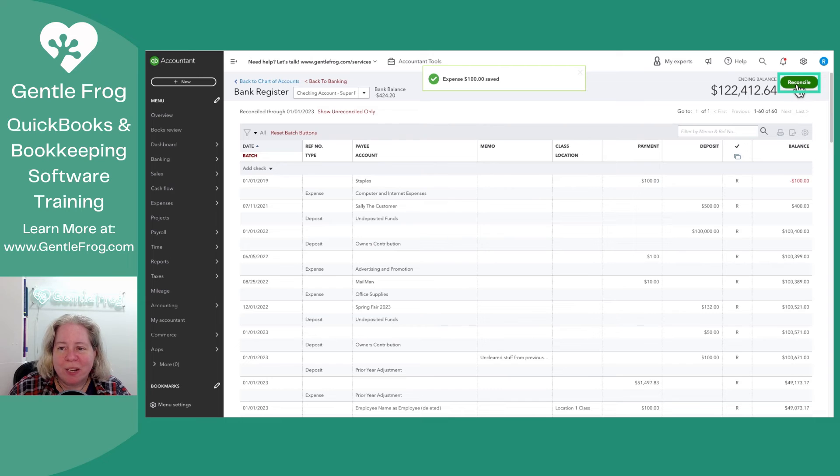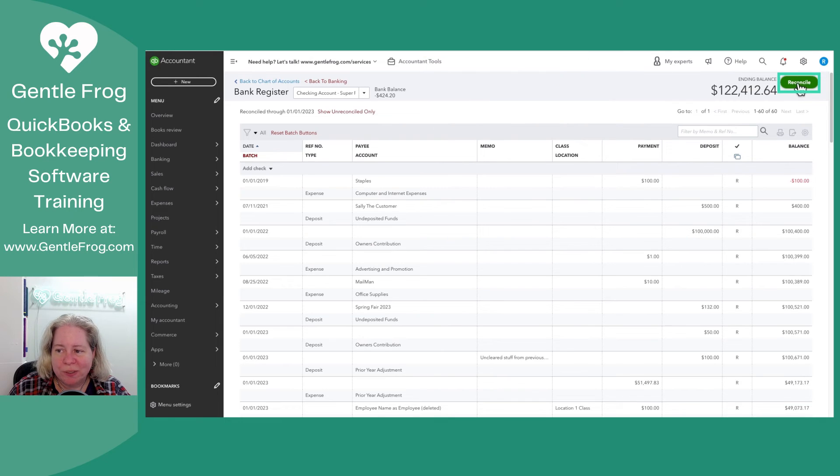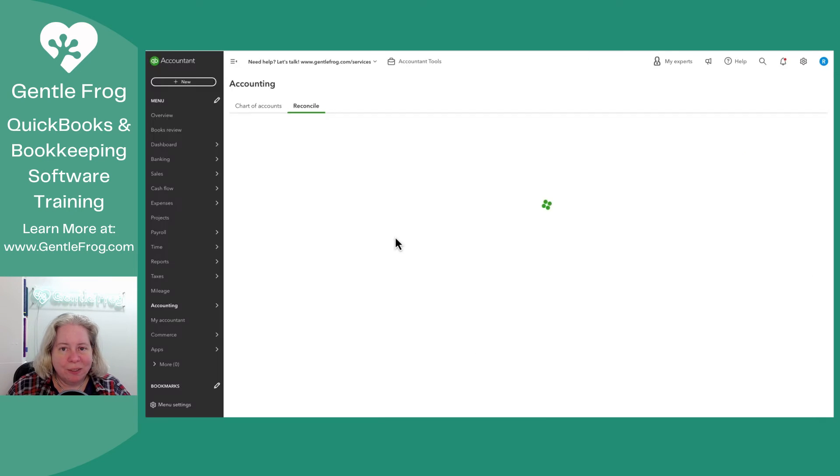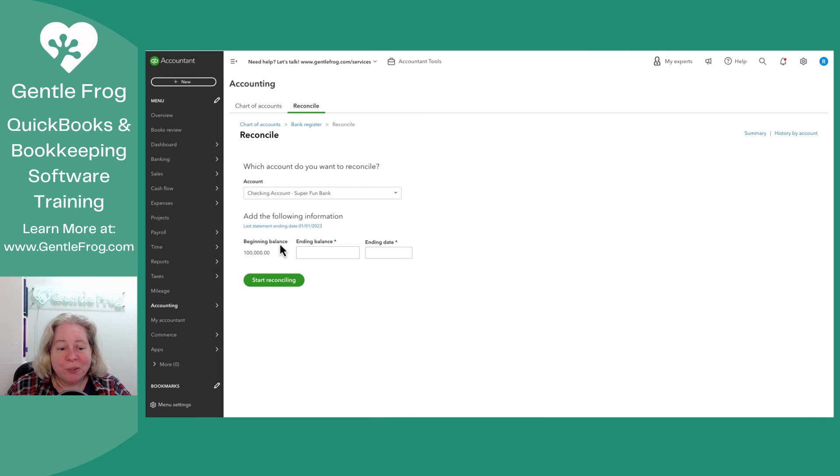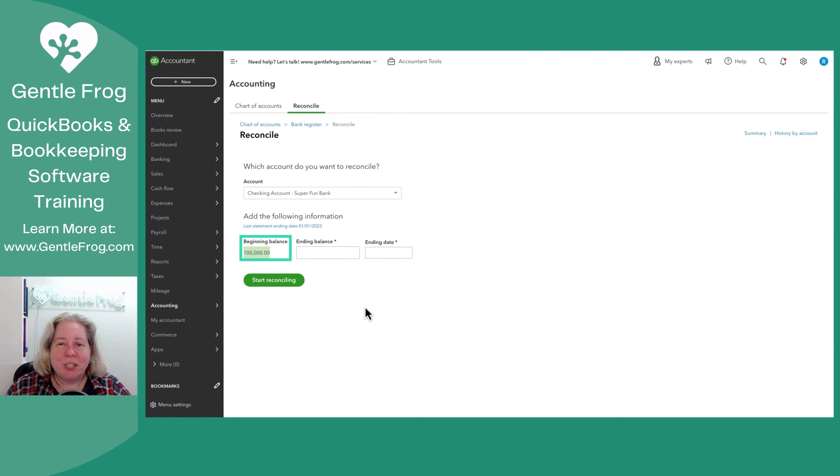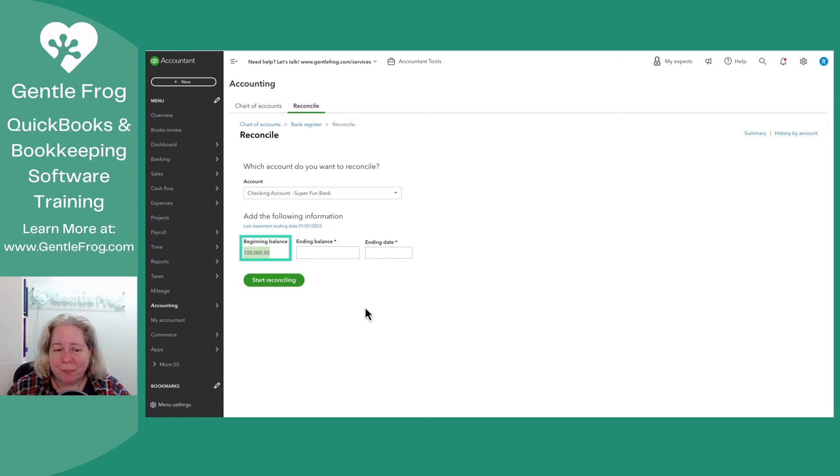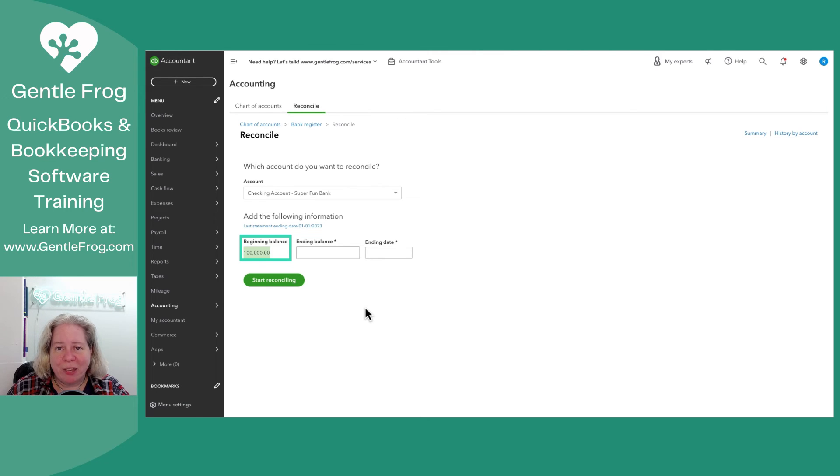So let me go to reconcile in the upper right hand corner. And you can see that my starting balance is just the same as it was before I started. My changing the payee name and the account name didn't mess up anything for the bank rec.